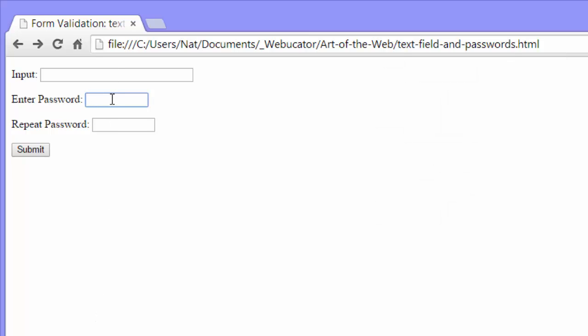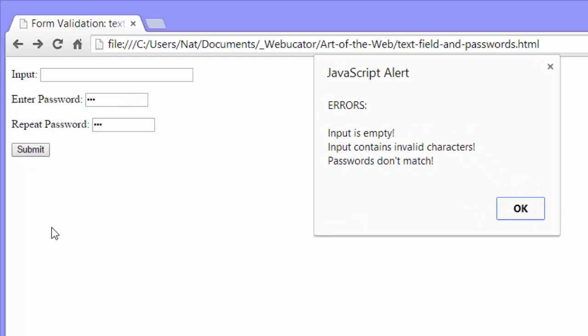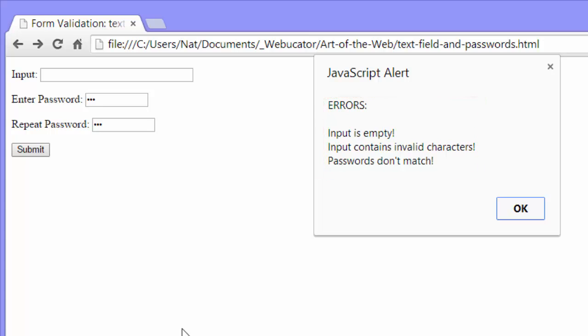But before we do, I want to show you what happens if you have different passwords. Foo and bar again. Submit. In this case, input is empty. Input contains invalid characters. And passwords don't match. Really, the input didn't contain invalid characters. It didn't contain anything.